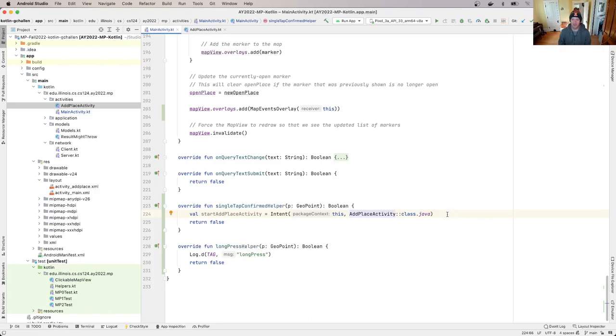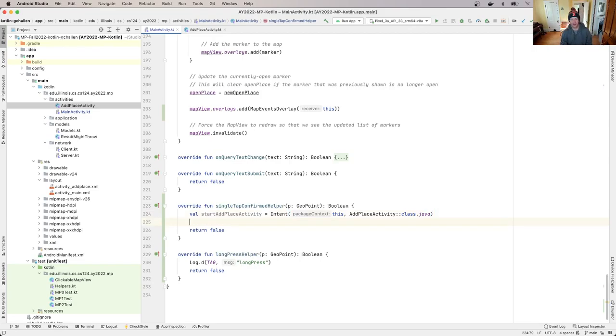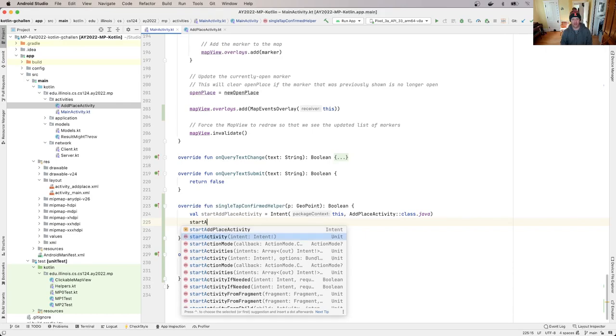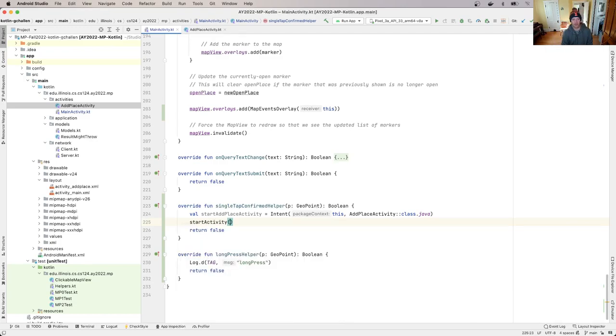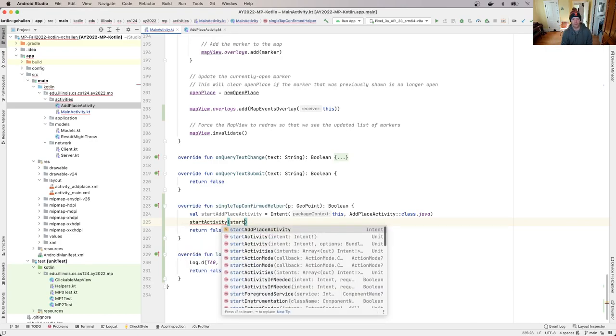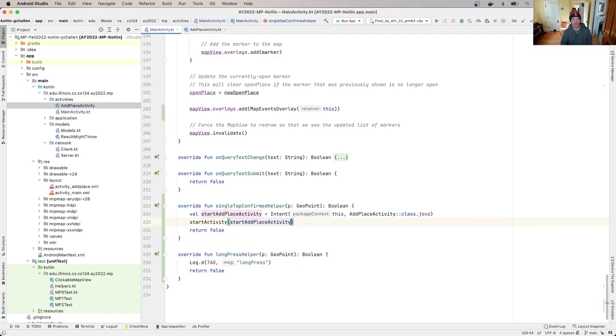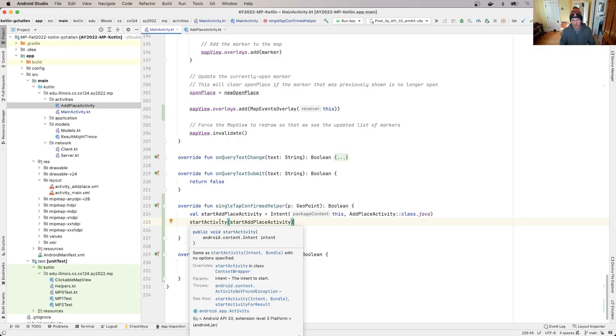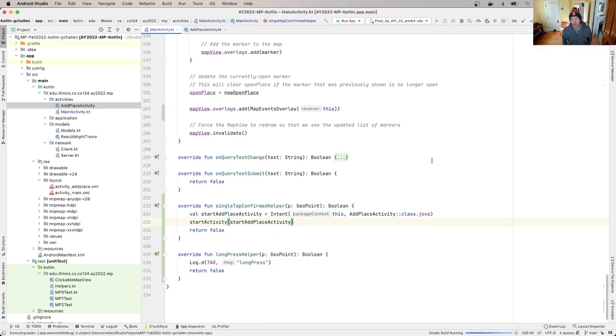So I've got this start add place activity intent that's all set up. Then all I do is I call start activity. You'll see start activity, this is a method that I've inherited from AppCompat activity because I've extended it. I'm going to pass the start add place activity to it. This should do it, this should work. So start activity does what you think it does. It basically starts this activity, the activity defined by the intent that I created right here. Alright, so let's go ahead and run our app and see what happens.